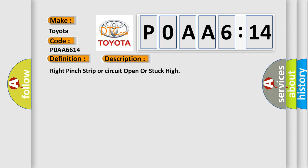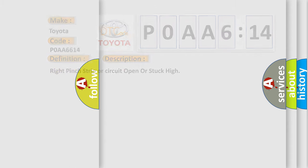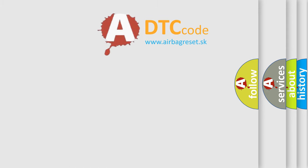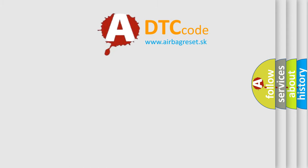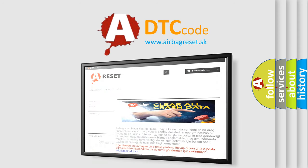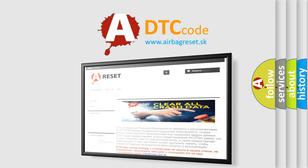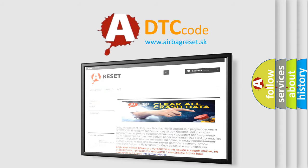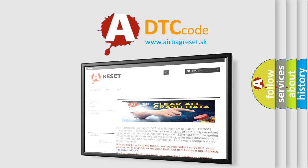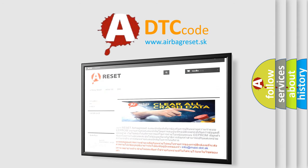The Airbag Reset website aims to provide information in 52 languages. Thank you for your attention and stay tuned for the next video.